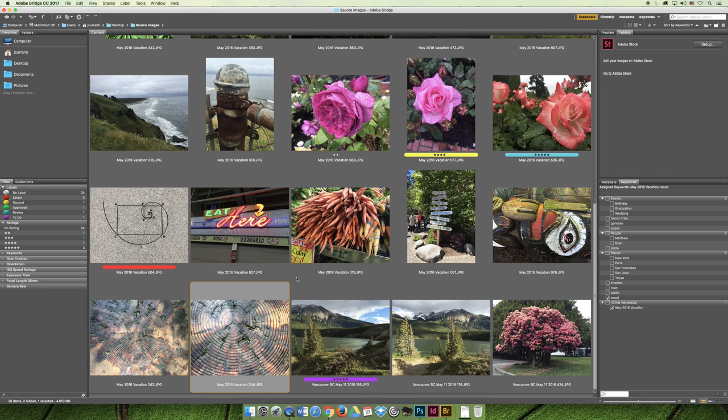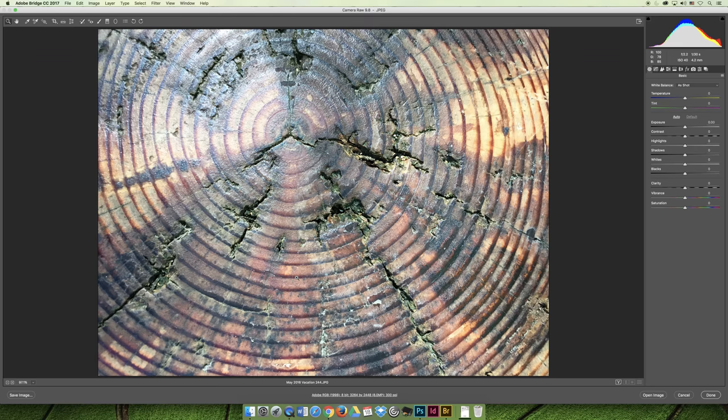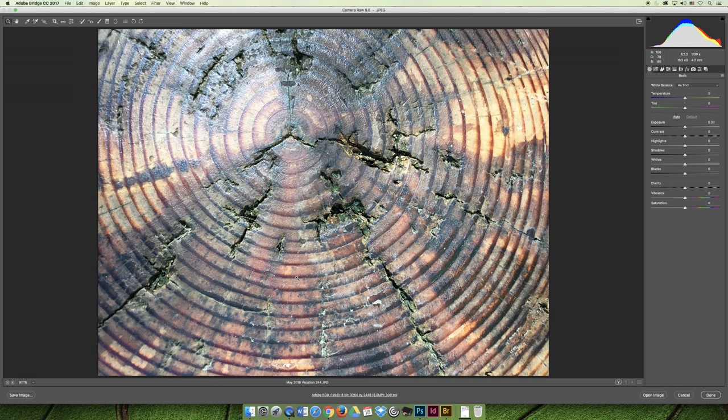Remember in the slide show, I told you there are only certain file formats that Camera Raw can open. And they are a JPEG, a TIFF file, or a RAW file. And so I converted that to be a Photoshop file. So I can't launch it in Camera Raw.